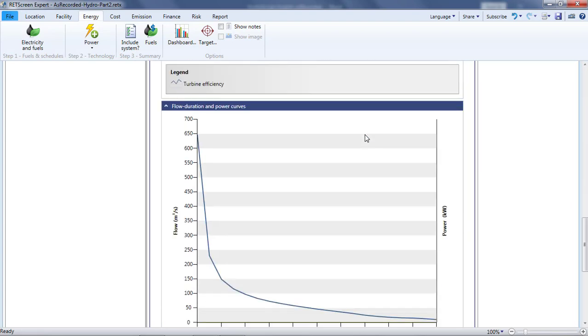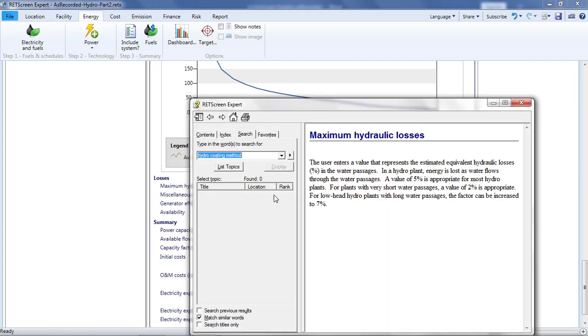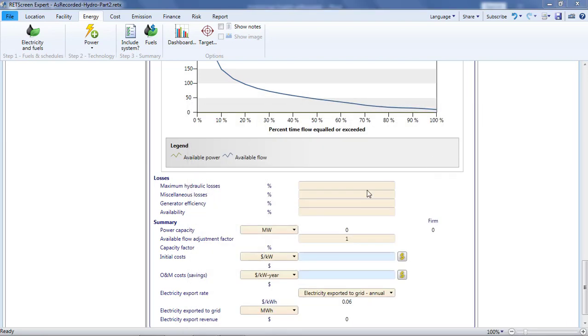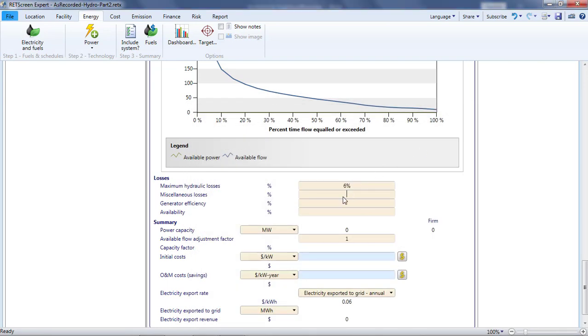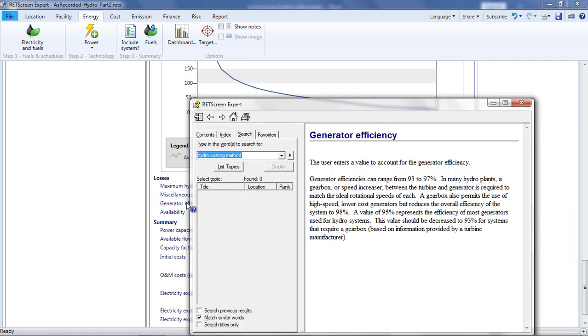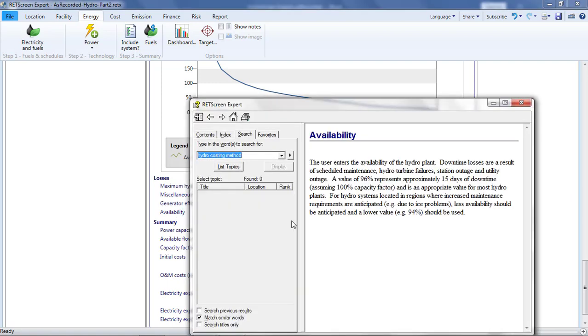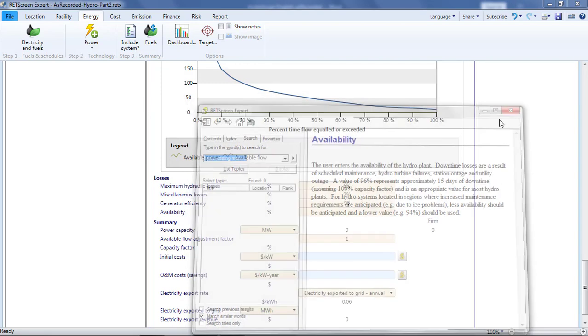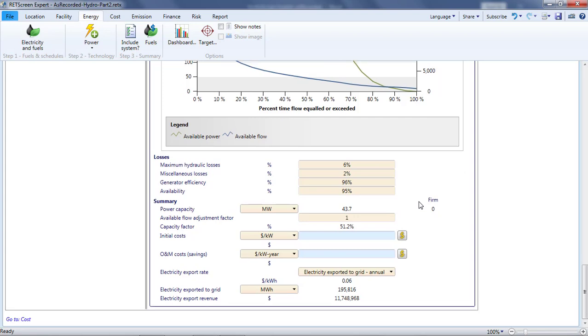Below the graphics, there is a section where losses beyond those reflected in the efficiency curve can be specified. RETScreen's help is useful, both for understanding what these losses refer to and for picking reasonable estimates for these losses. The hydraulic losses refer to how the water passages resist the flow of water and therefore reduce the power that the turbines can produce. I'll enter 6% here. Miscellaneous losses include transformer losses and parasitic electricity losses. I'll enter 2% here. For the generator efficiency, I'll enter 96%. The availability refers to the percentage of the time that the plant is in such a condition that it can generate power, should flow be available. The remainder of the time, maintenance, grid outages, or equipment failure prevent operation. I'll put in 95%, a relatively low value, because this project may be affected by ice.